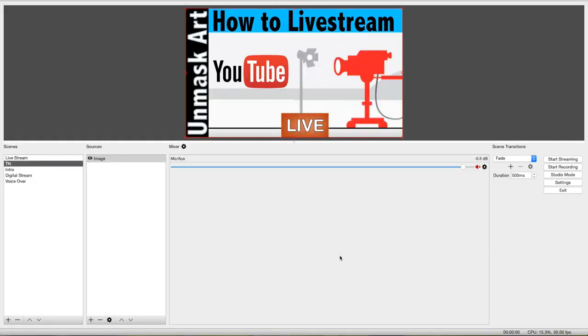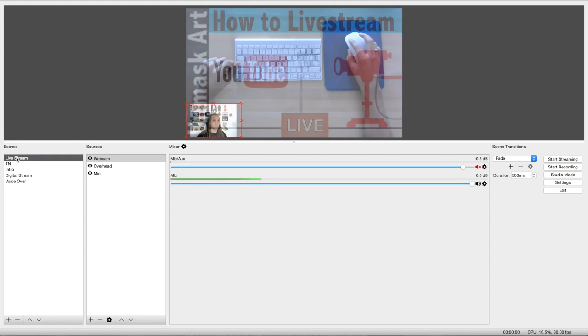Okay, so once you have OBS downloaded and installed, when you open it up, you're going to see some scenes and some sources. And this is where you put your images, your files, and your imports. So I have mine already set up for live streaming.